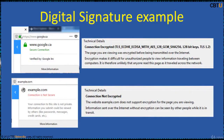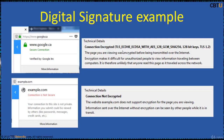The padlock icon in the browser indicates a public key cryptography system is in use — specifically TLS. For a Google site, it shows a secure connection, whereas for an example domain it says the connection is not secure and that the information submitted can be viewed by anyone. When you click on more information, it will show you the connection and encryption details.